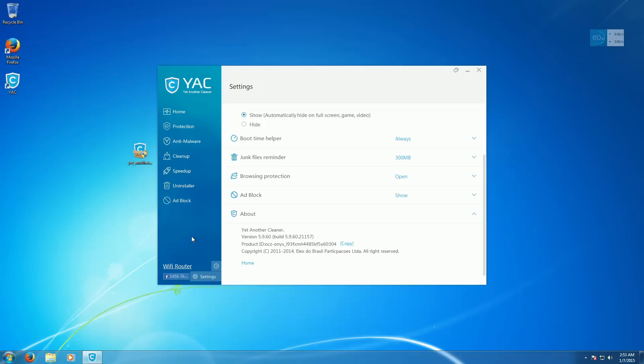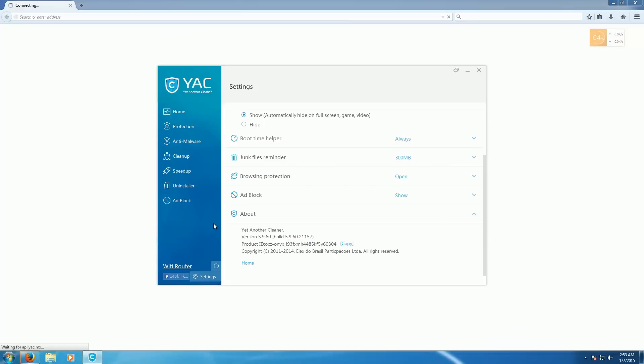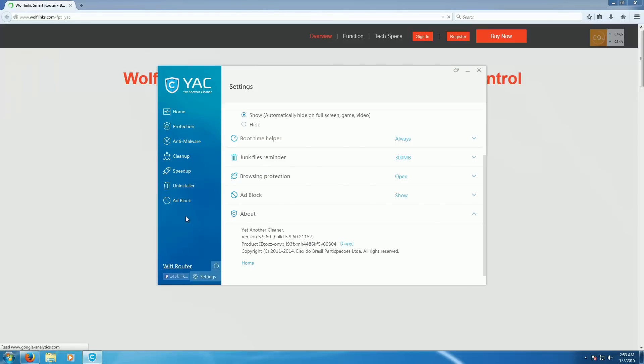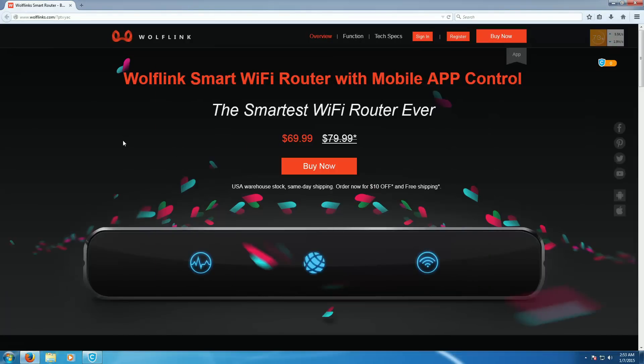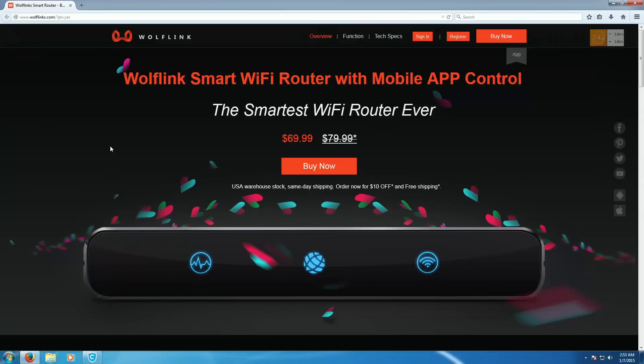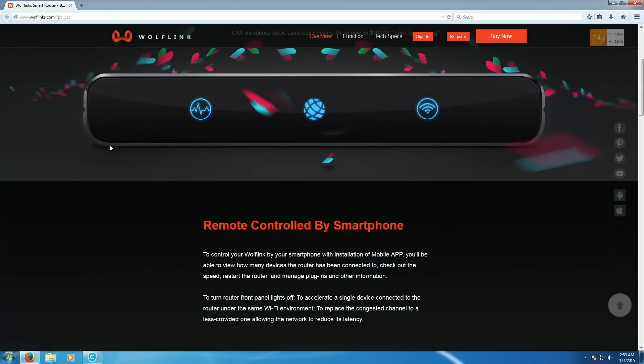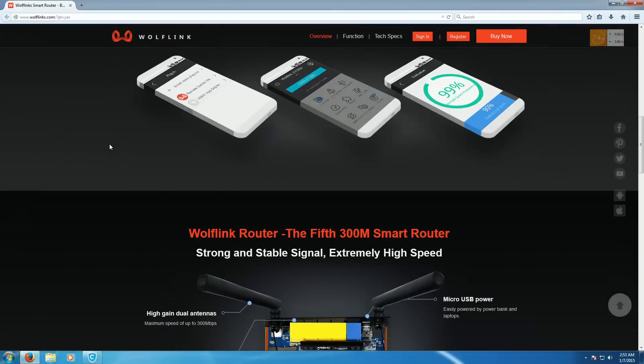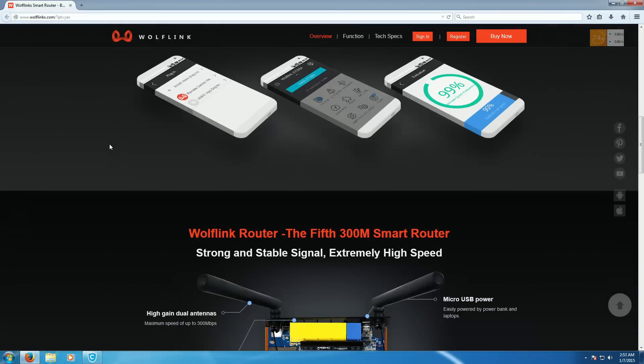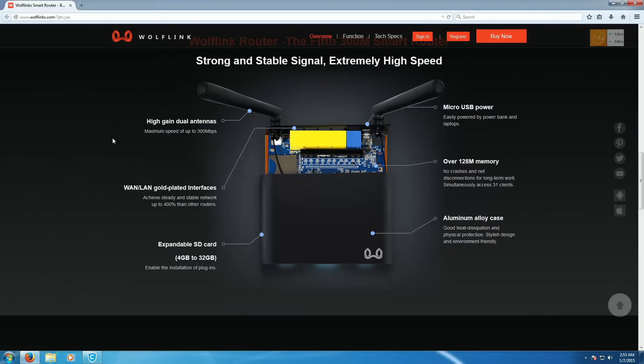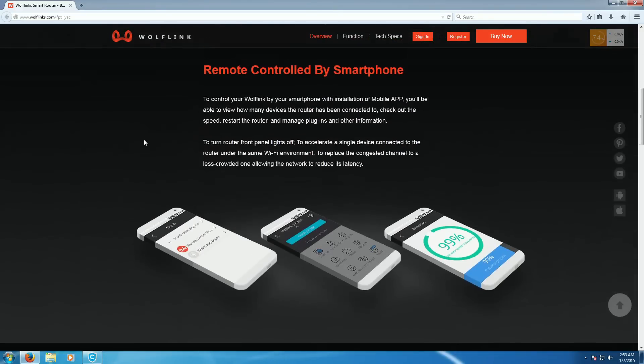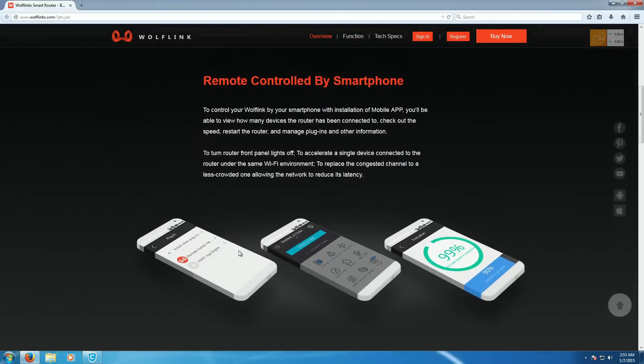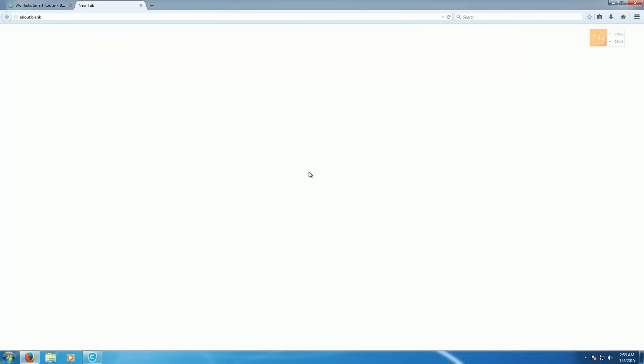It has some kind of advertisement for a router. In the program. Which is a bit odd. Something called the Wolf Link. Smart Wi-Fi router. With mobile app control. Okay. Got some good mock-ups there. Oh, you know you want to buy this router. Because it's in some kind of antivirus program. And it doesn't work. So that's nice.